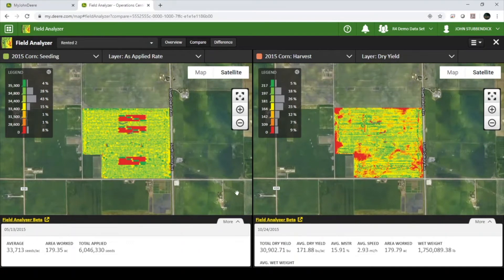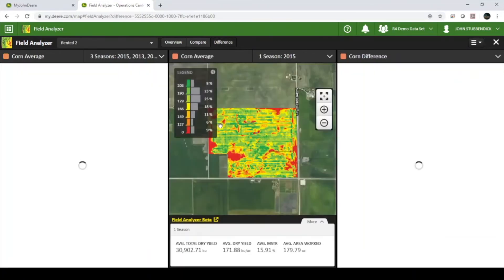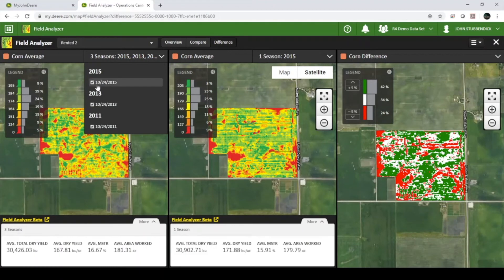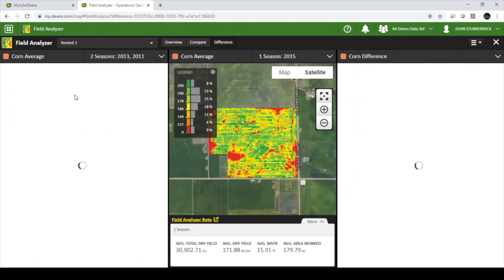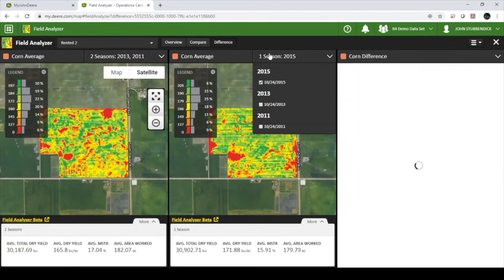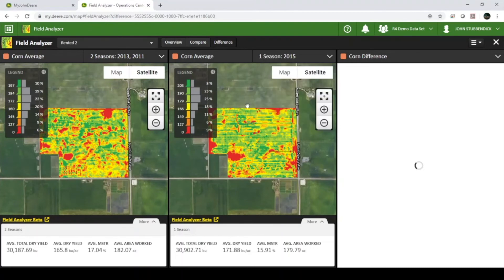If you would like to compare multiple years of harvest data, select the Difference tab at the top of the screen. This will pull up three windows. The first window will create an average of all years that you select. The second window will do the same, though it is recommended to only select one year at a time.